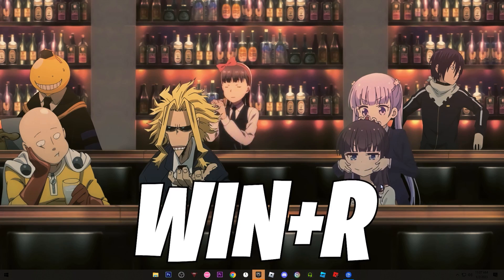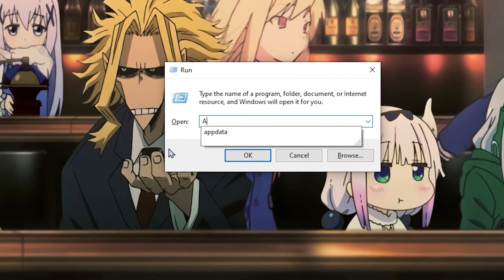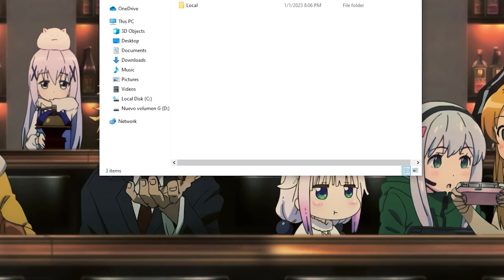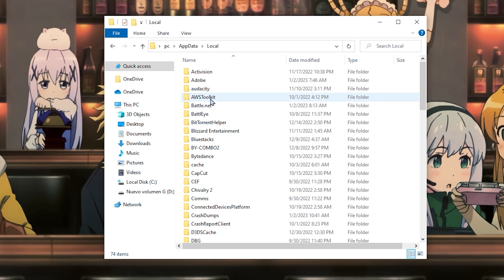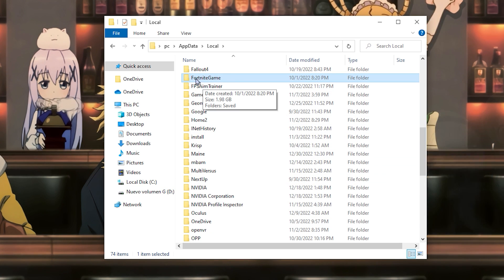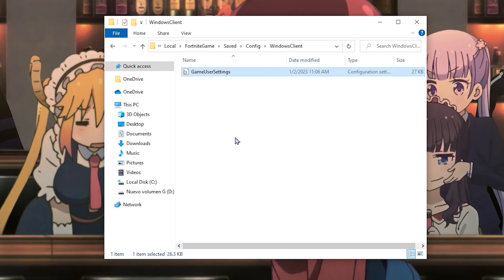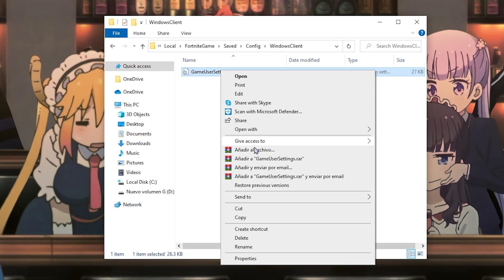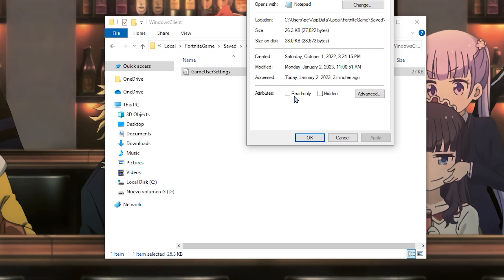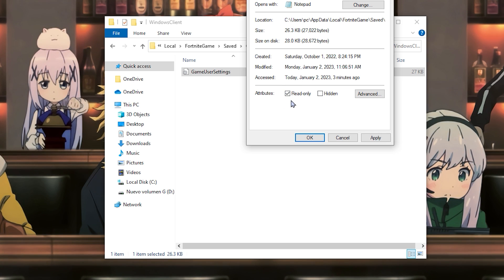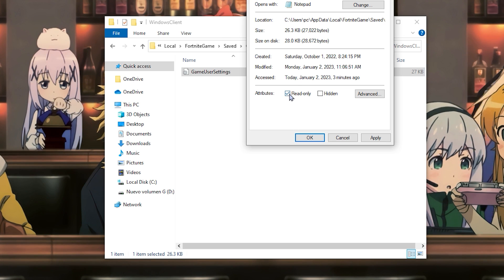Once Fortnite is closed, we need to go to the GameUserSettings folder. Hit the Windows key + R to open the Run tab and type AppData, then click OK. The AppData folder will open — click on Local, then find the folder called FortniteGame, click on Save, Config, and WindowsClient. Once there, click on the properties of GameUserSettings and make sure Read Only is activated. If Read Only is not enabled and you try to put in the resolution, it will revert back to 1920 by 1080.